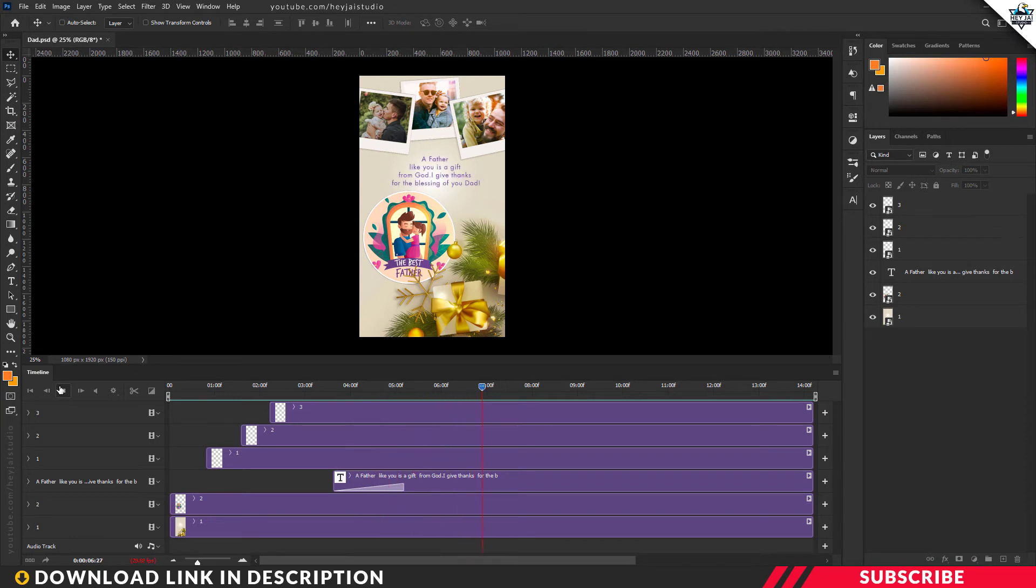The video is 14 seconds long, you can adjust the frame. You can adjust the frame time, increase or decrease.